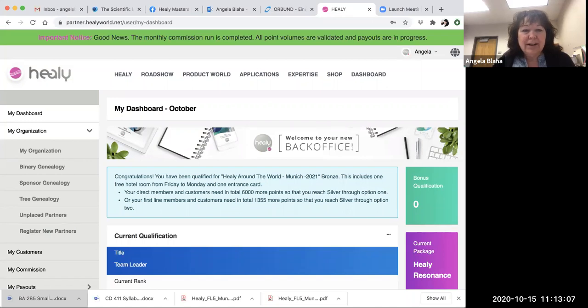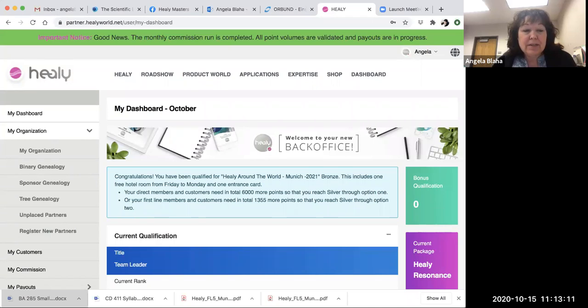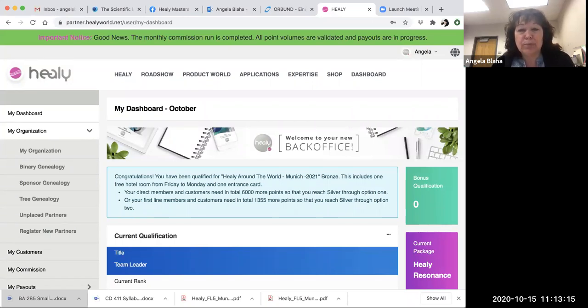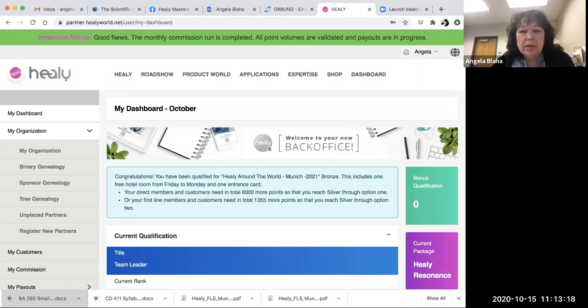Hey everyone, I just wanted to pop in here. We're going to explore how to register a new member or partner. Here I am in my back office, and as you can see...